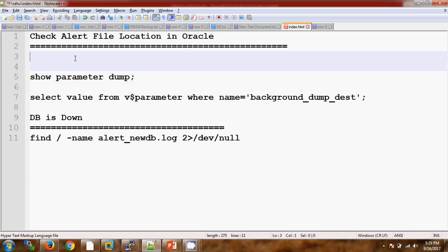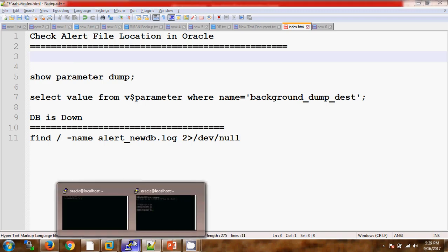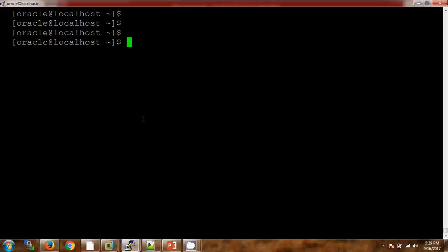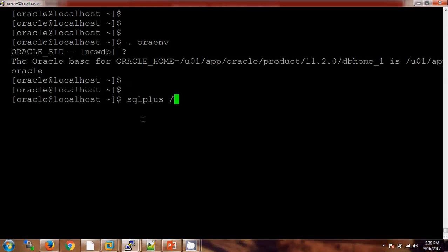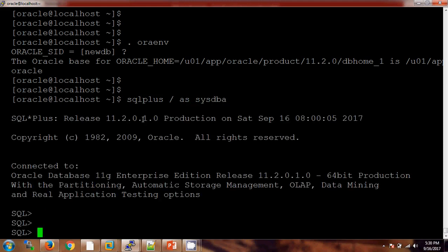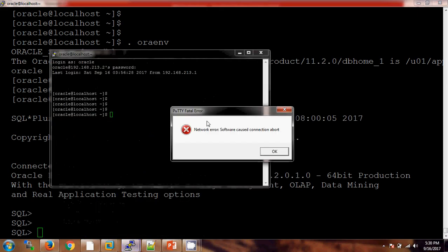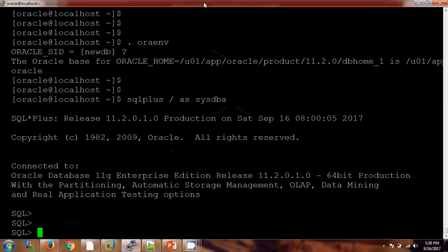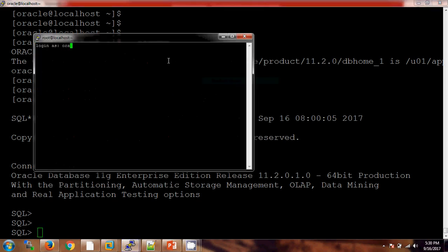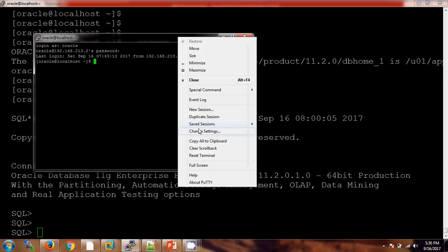Now, from 11gR2, if you want to find out the location of the alert log file, let me take it in a practical way so that you can understand in a better way. I'm setting my environment — NEWDB is my database name. Let me connect with another session; I'm using a duplicate session.